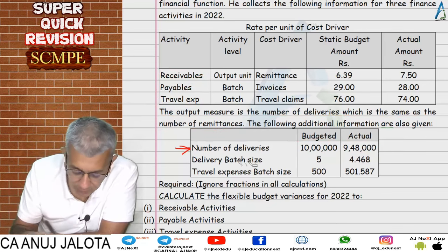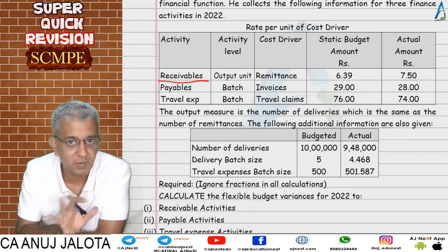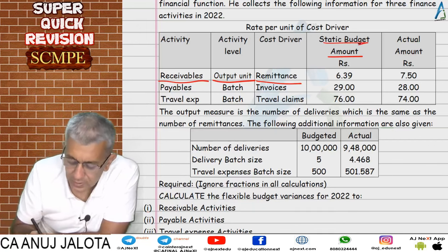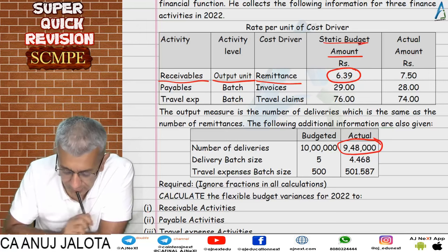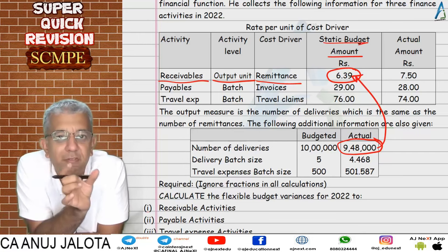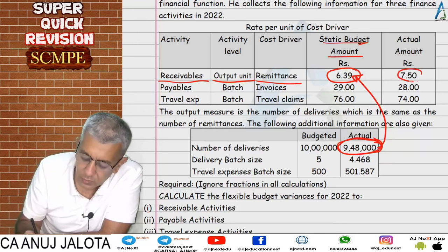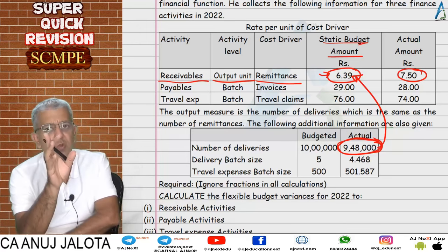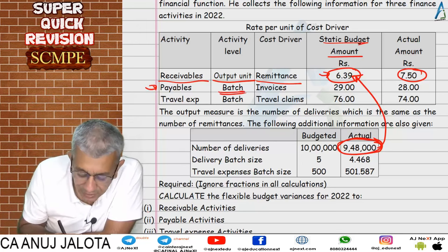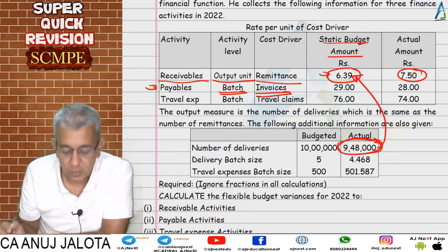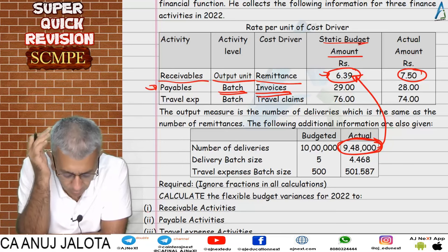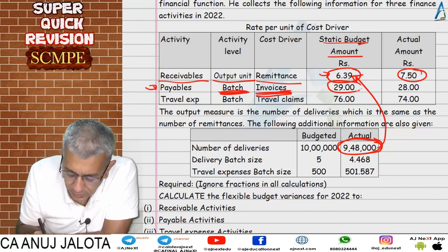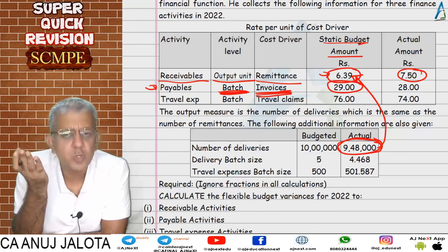For receivables, there is no breakup of the amount — no cost driver detail. The static budget amount is 6.39 per unit, so for 948,000 units, revised standard cost is 948,000 × 6.39. Actual is 948,000 × 7.5. Because there is no further breakup, we can only compute one variance for receivables. For payables, the activity level is batch level and the cost driver is number of invoices — cost per invoice is the cost driver rate, standard 29.